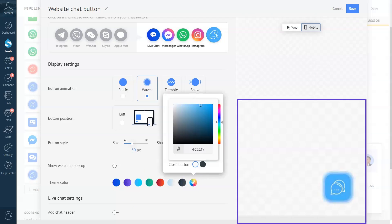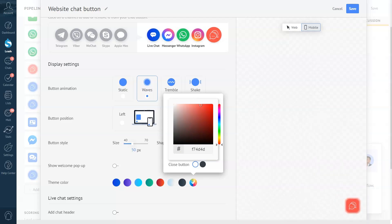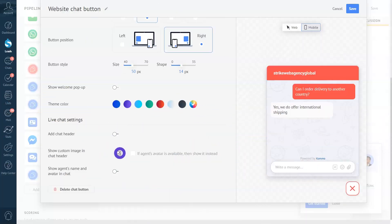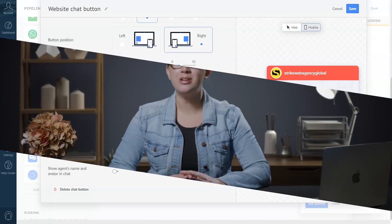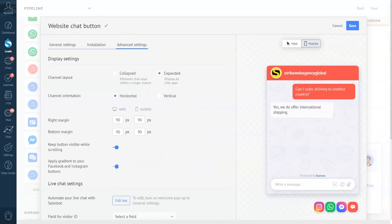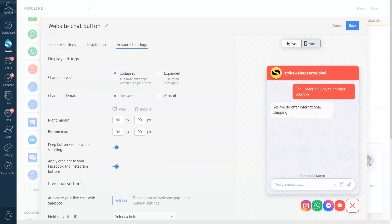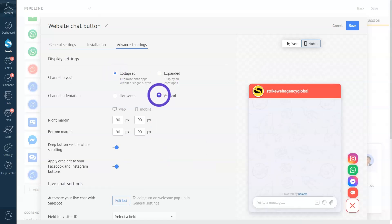You can customize the button even further by adding a custom image in the chat header — let's add a logo. You can add even more advanced features in the advanced settings. You can also edit the appearance of your messaging channels, choosing collapsed or expanded in the channel layout, and edit the orientation to horizontal or vertical.